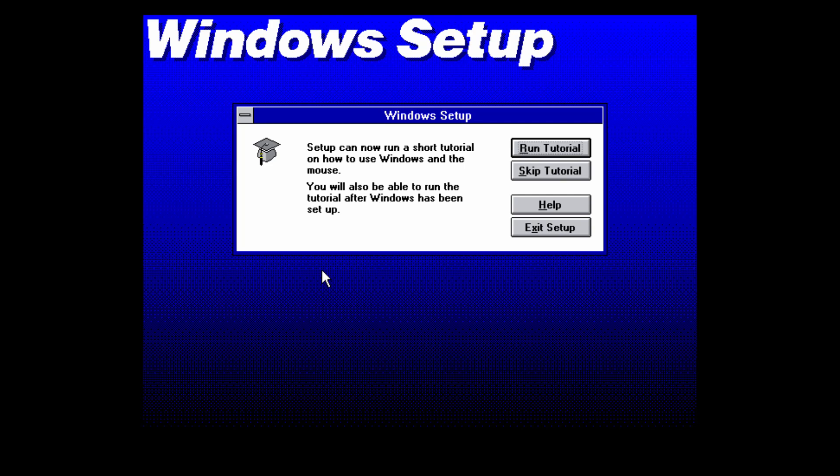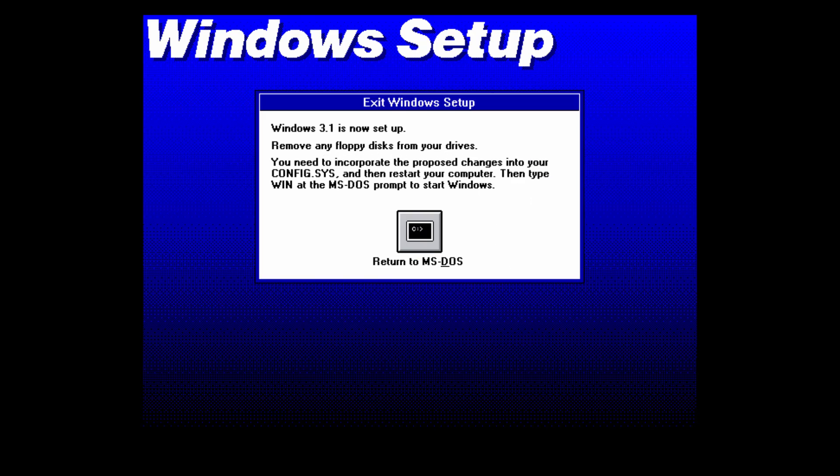Now it's going to say that setup can run a short tutorial on how to use Windows. I'm just going to click on skip to save video time. We'll just click on skip tutorial. Now you want to remove the Windows 3.1 setup disk number six and put back in the MS-DOS 6.22 boot disk so that it can properly load DOS again.